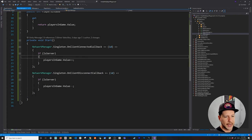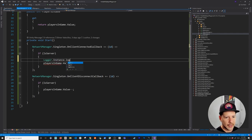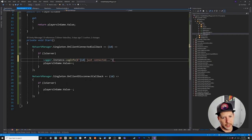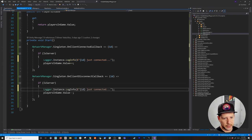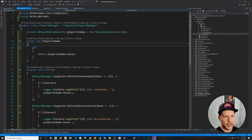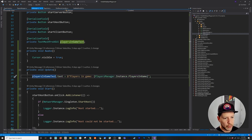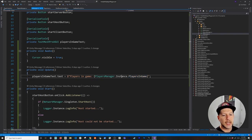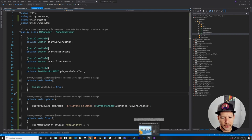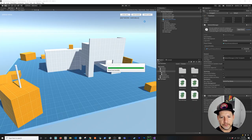I also want to log the connecting player's ID, so I'll call Logger.Instance.LogInfo() with a message like 'ID just connected'. I'll do the same for disconnection — 'ID disconnected'. This way we can see in the debug area who is connecting and disconnecting.